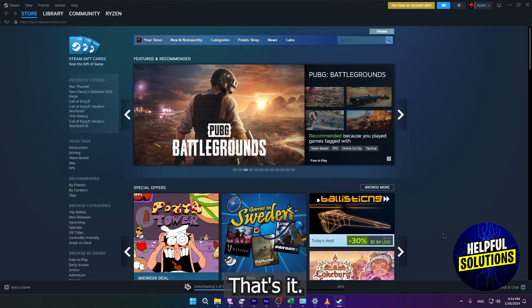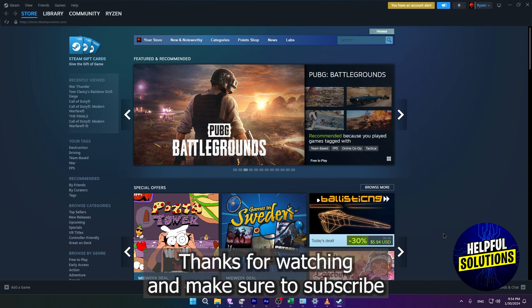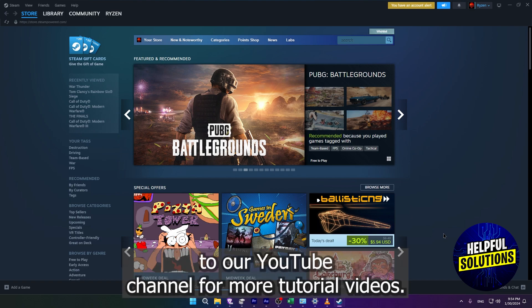That's it. I hope this video helps you. Thanks for watching and make sure to subscribe to our YouTube channel for more tutorial videos.